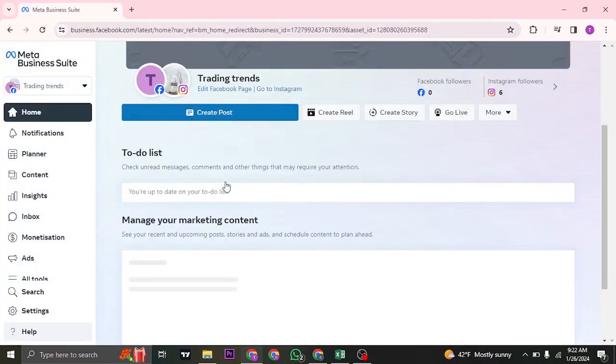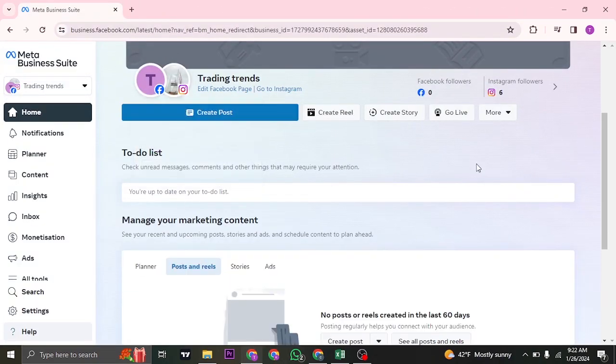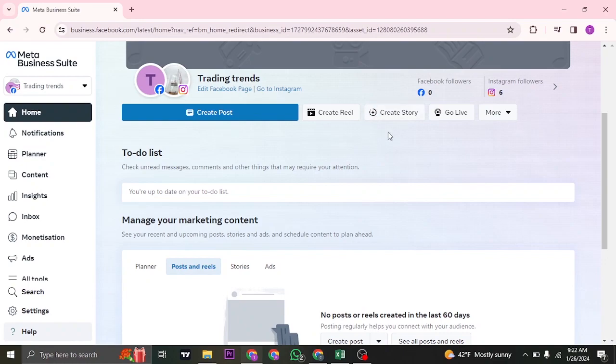Once you do that, it's going to be easy for you to switch between pages. Once you're inside Meta Business Suite, you'll need to connect your Facebook and Instagram together. If you haven't already, you can see the option of connecting your Instagram here.